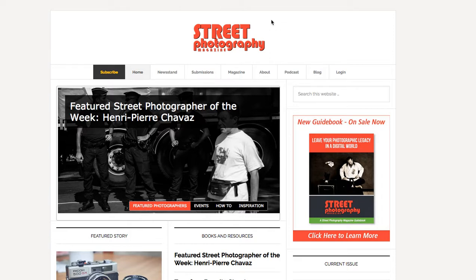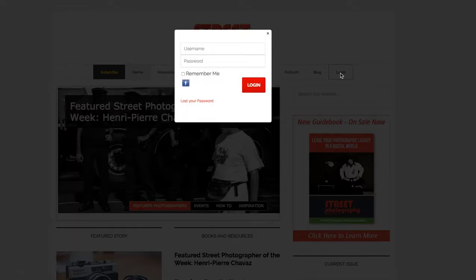I'll show you quickly how to update your profile. First you have to make sure you're logged in. So I'll go to login and let's go here.